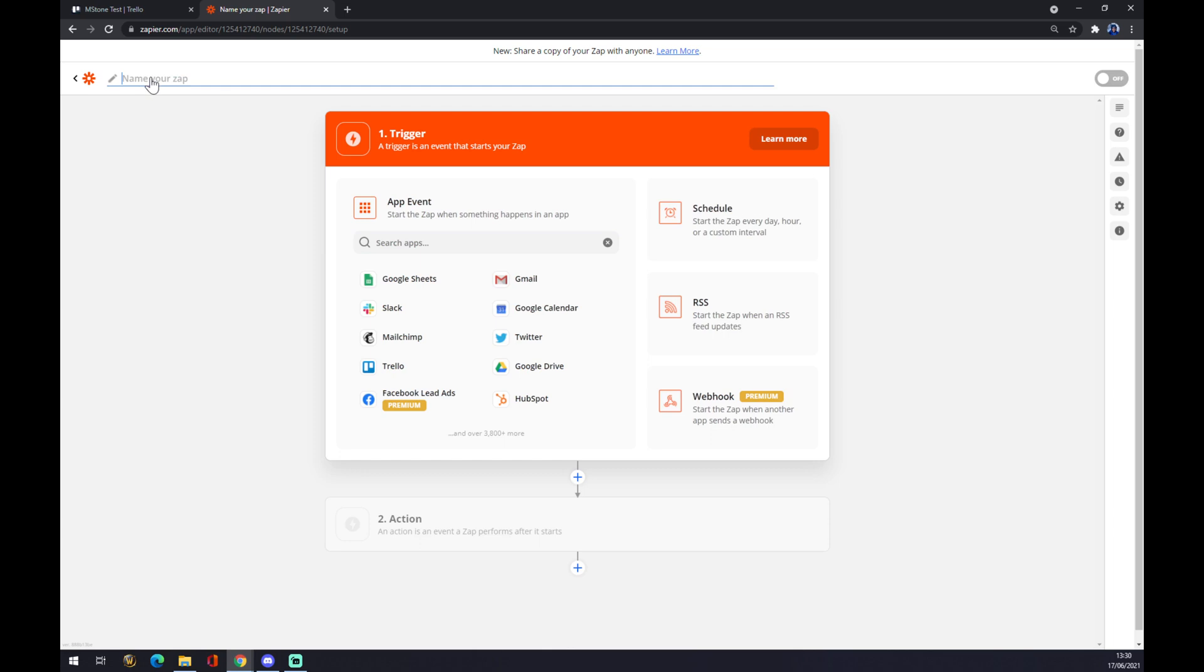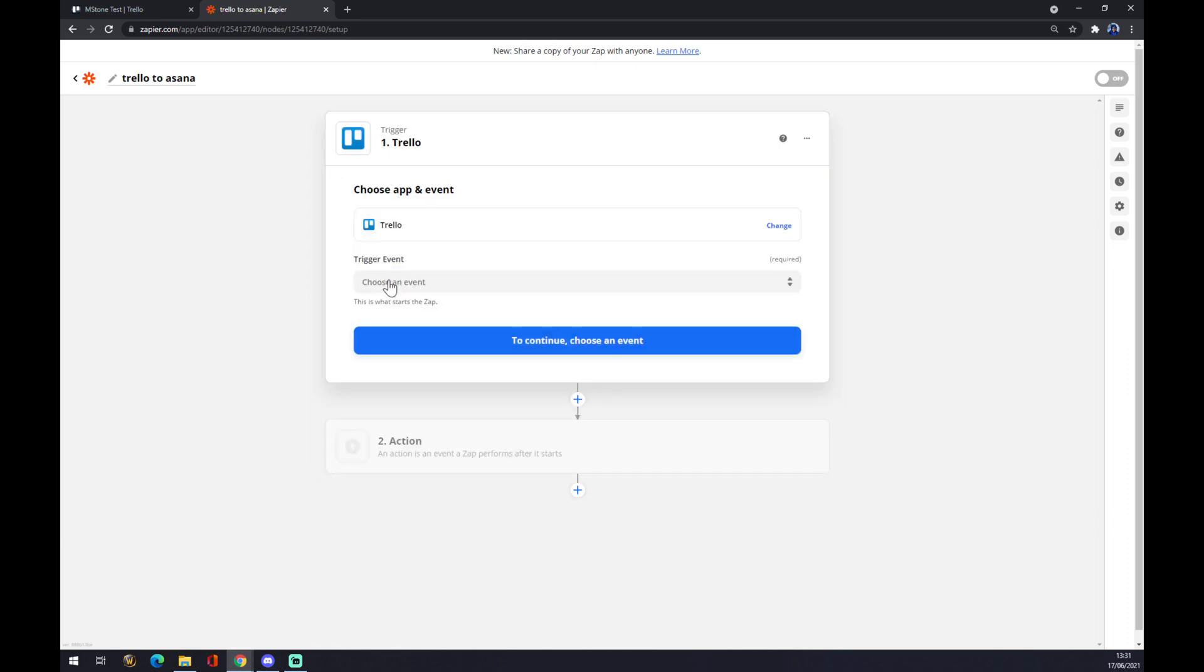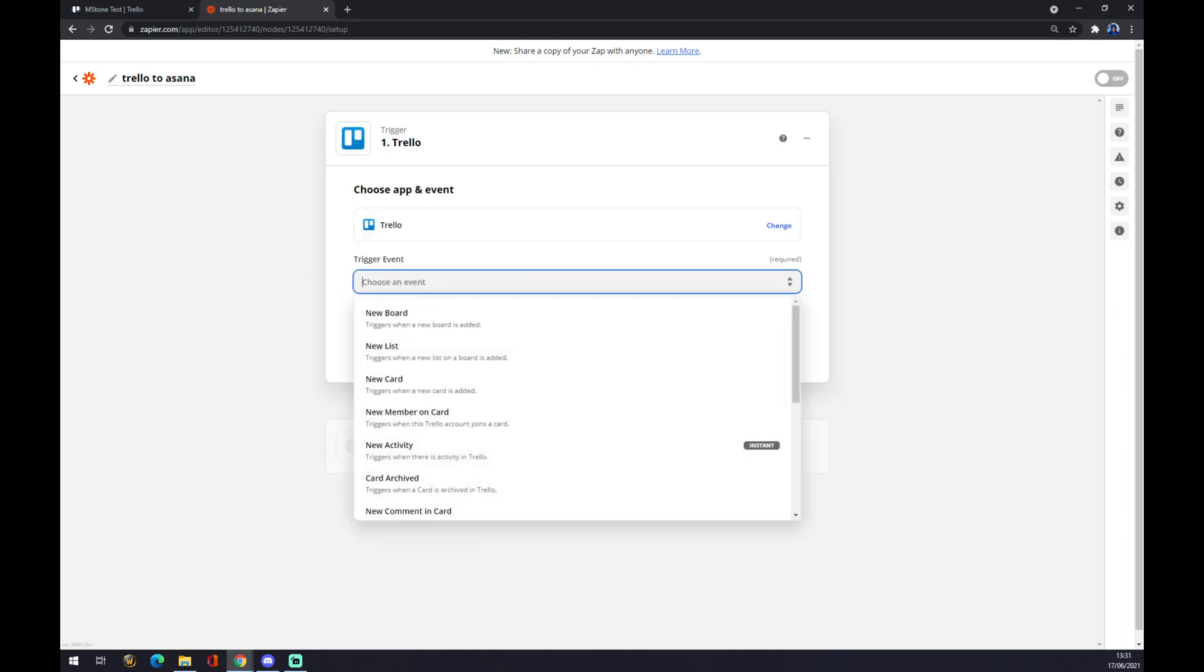Now we are going to name it like Trello to Asana. And now we can actually build our integration. We start with the first app and the first app is obviously Trello. Set it up. We want to go to trigger an event. What will be the event that will trigger this relationship with Asana?